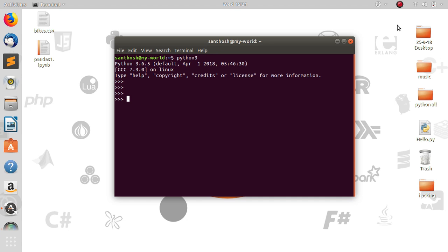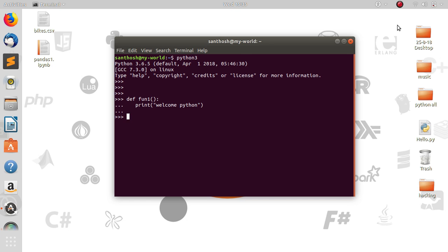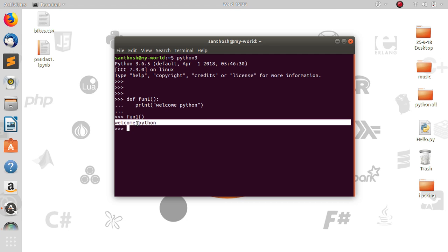We need to check the functions. So firstly, what are we doing? If we are doing normal functions, we have to use one function. This is a print — welcome Python. Now we have to create a function, execute a statement, and call function 1. So we have to execute the result. This is the operation.